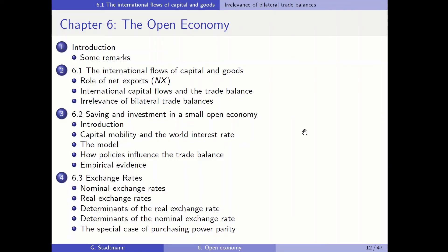Welcome everybody to subchapter 6.2, the chapter which deals with the open economy. In this subchapter I'll roll out one economic model that we can use to highlight what happens to saving, investment, and net exports when one or another shock hits the economy we are looking at.